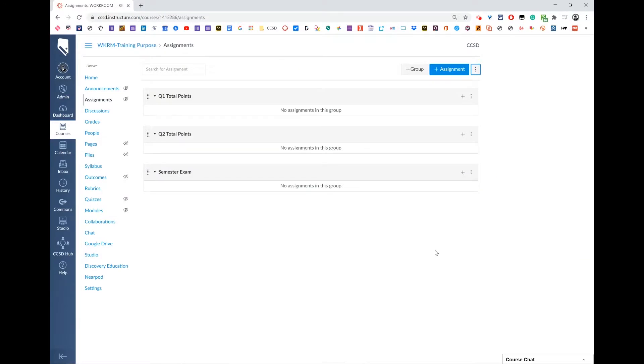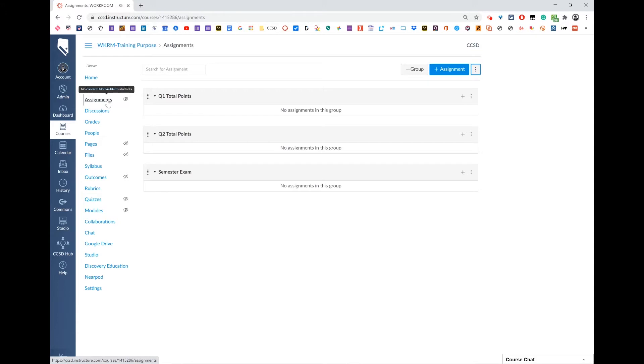In this video, I'm going to walk you through the categories you need in order to have total points set up for quarter use in Canvas. In your assignments tab, you need to have three setup groups.